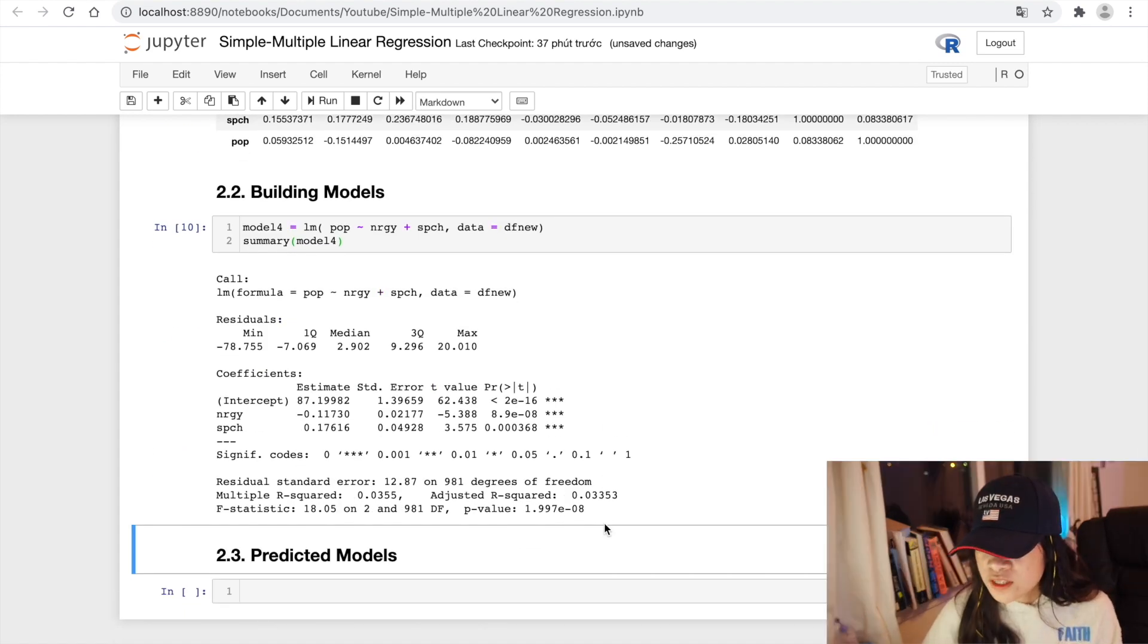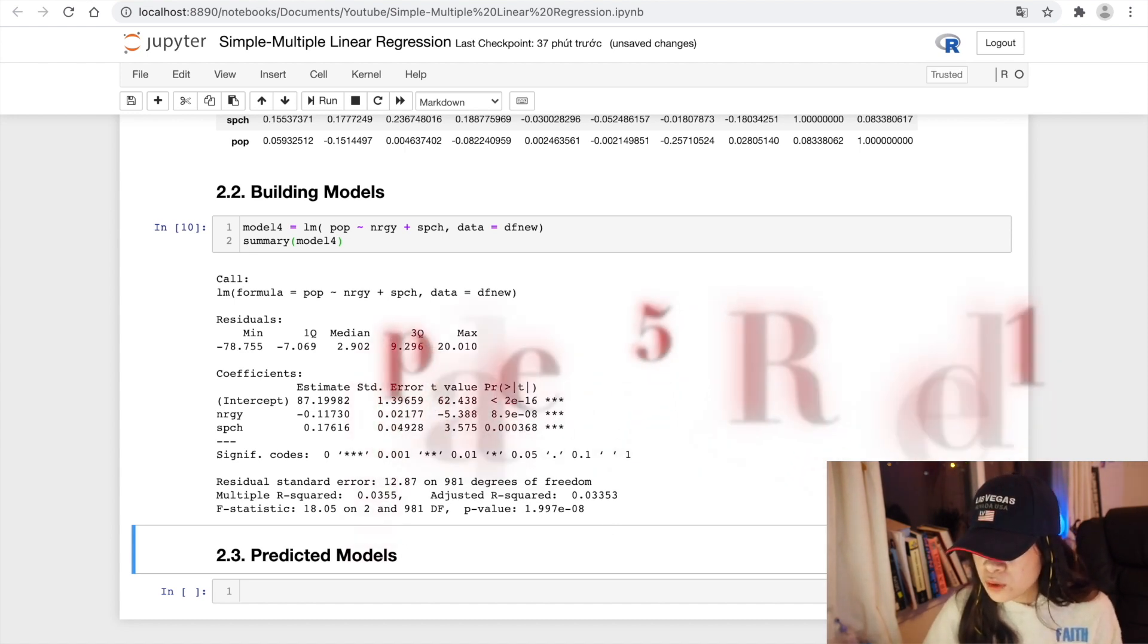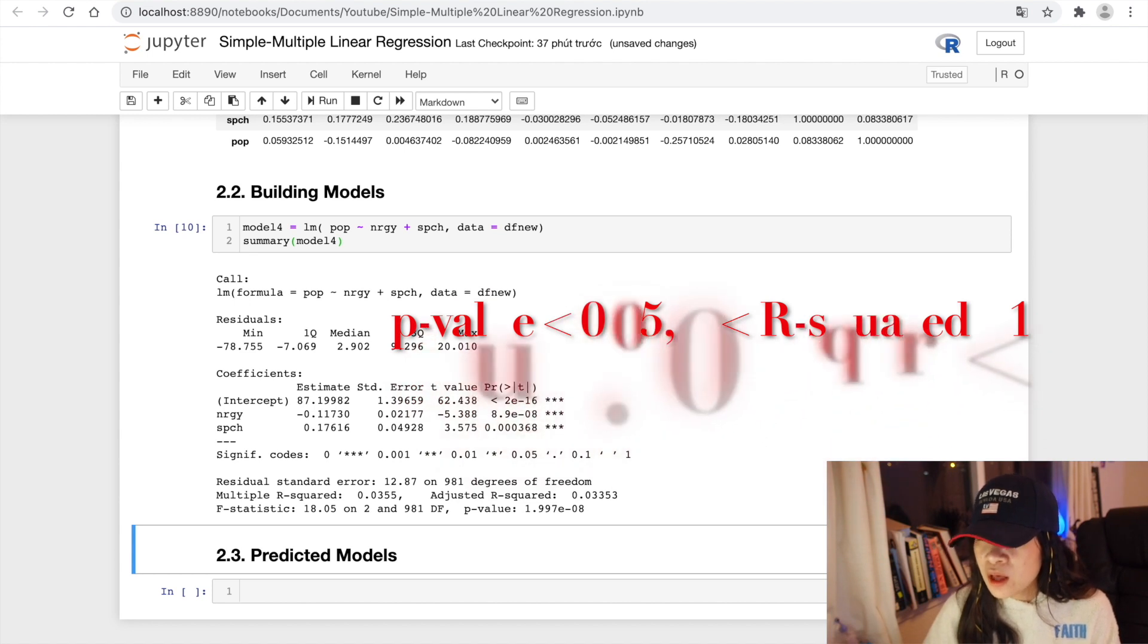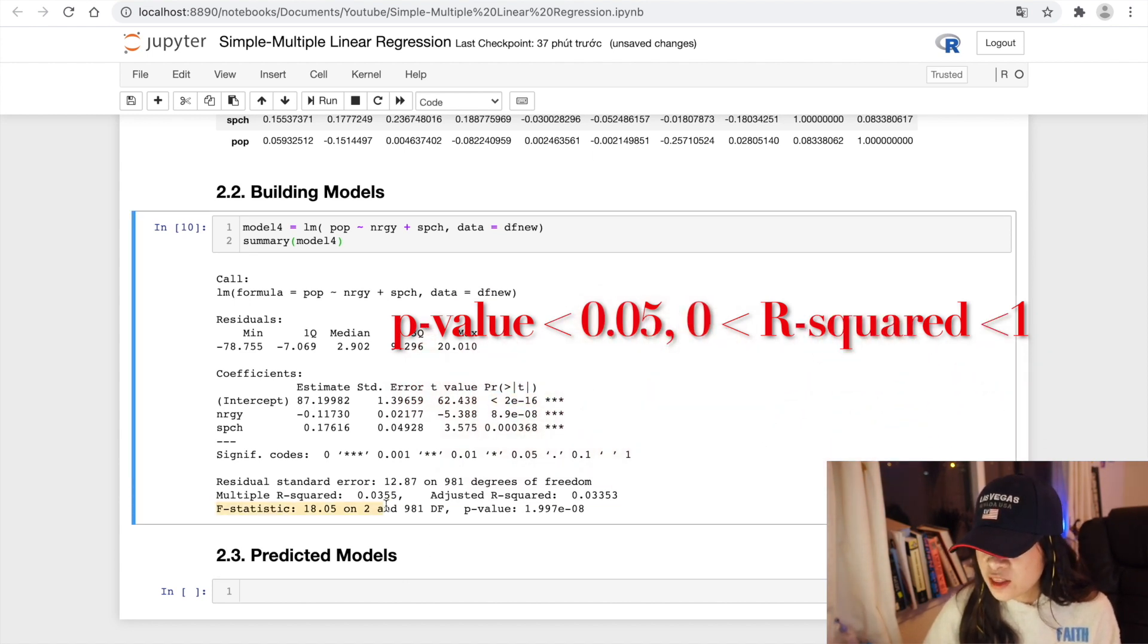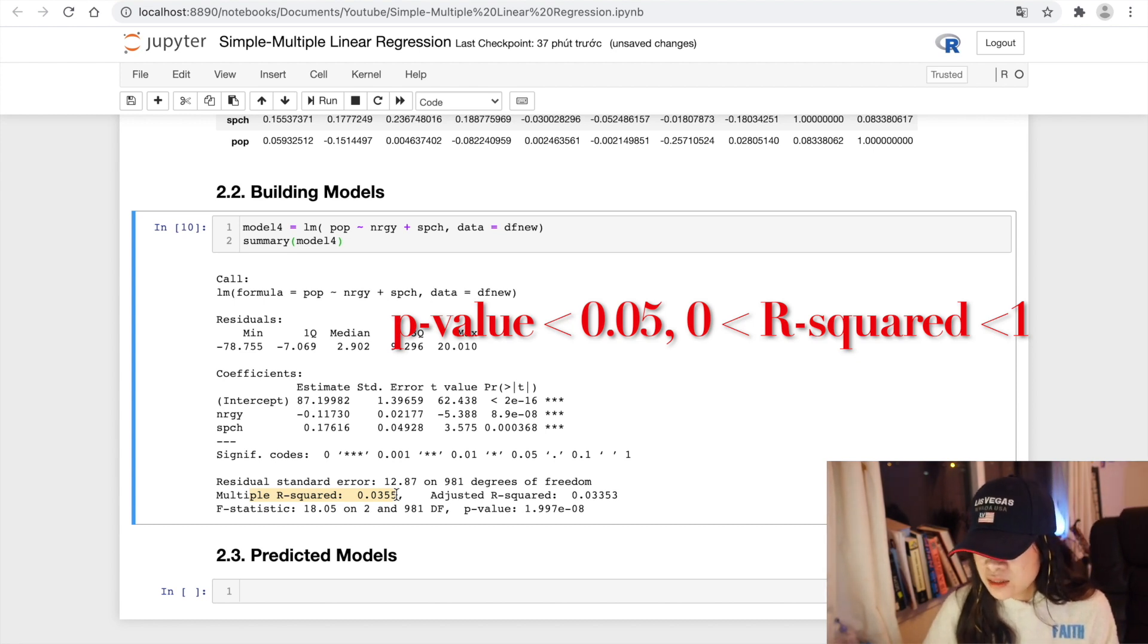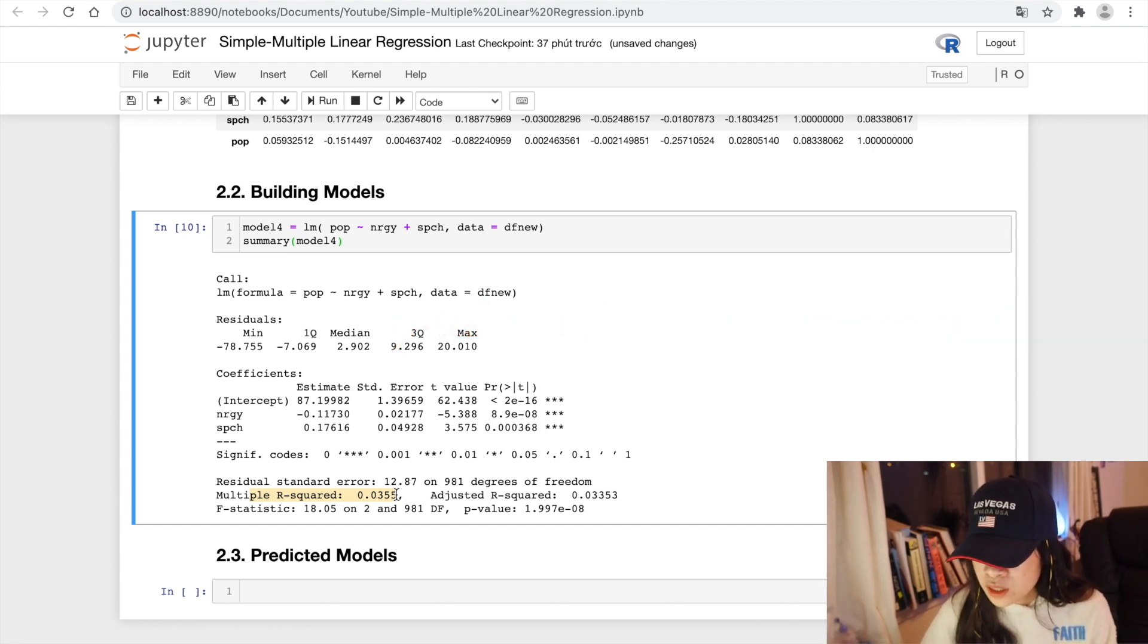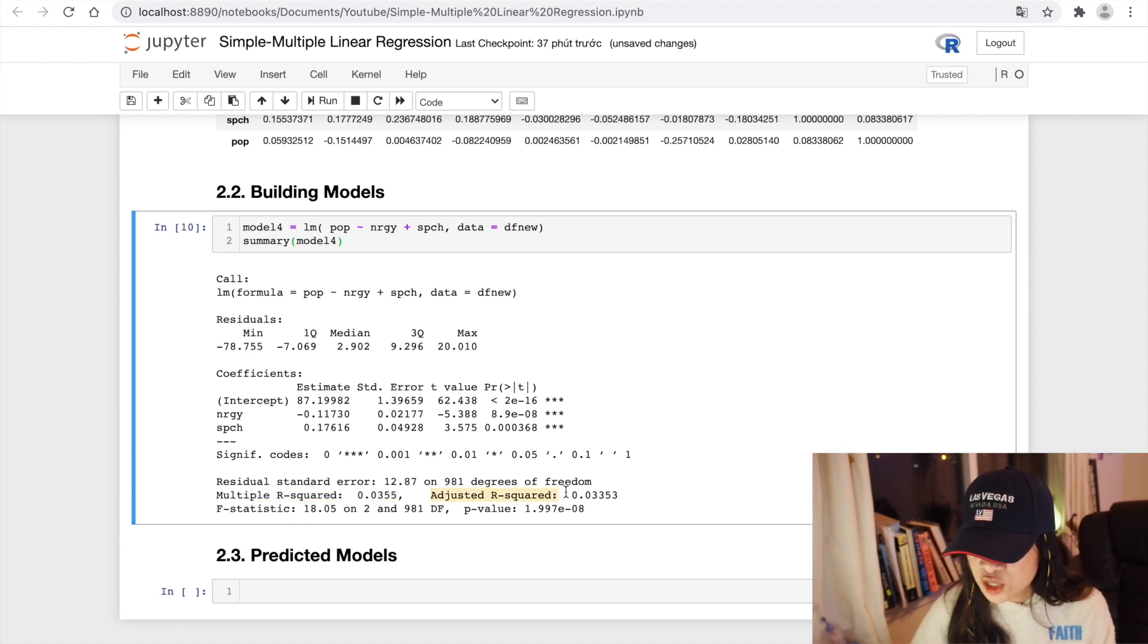So in the simple linear regression model, the coefficients that we should look at to check if it is a good model is p-value lower than 0.05 and the multiple R-squared, the closer to one, the better model is. And so what about the multiple linear regression model? Yes, we should consider checking one more variable, which is adjusted R-squared.